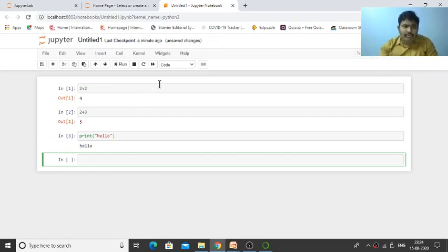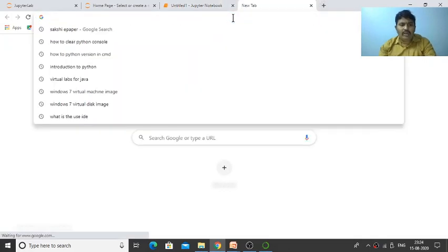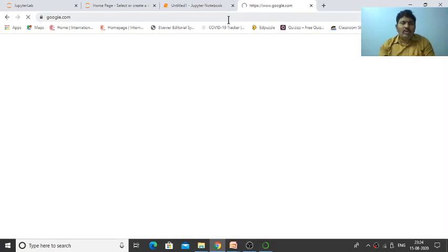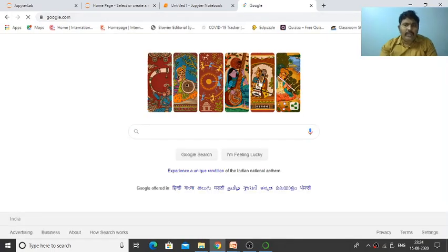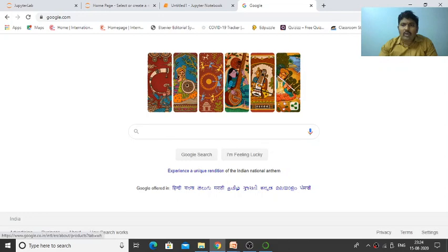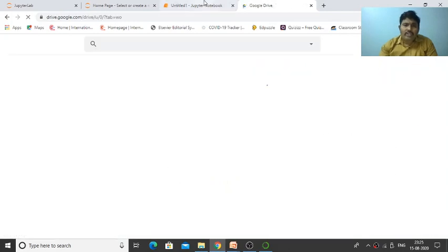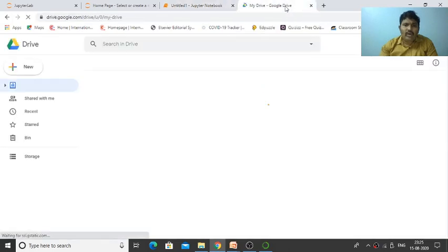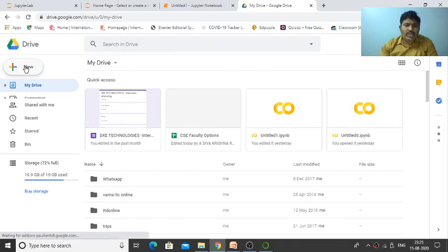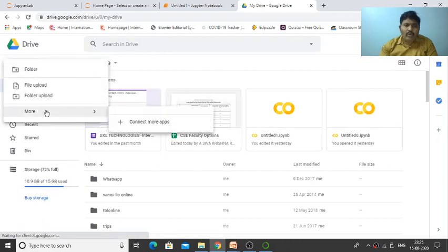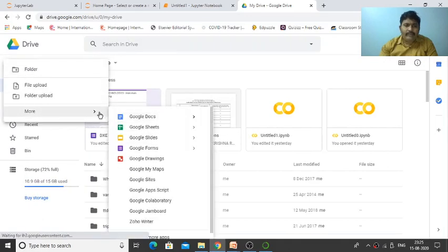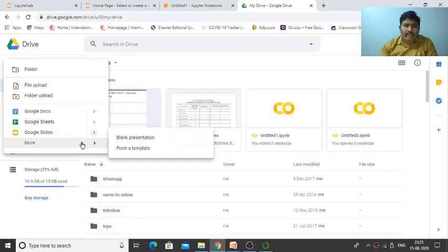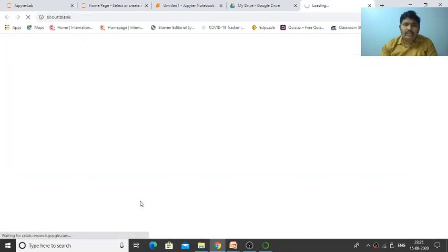If you don't have a laptop, Google provides this facility. Type www.google.com and go to your Google Drive. This approach is for students who don't have a laptop and are using mobile phones. Go to your Google Drive, click on 'New,' then 'More,' and you'll find Google Collaboratory. Click on that.